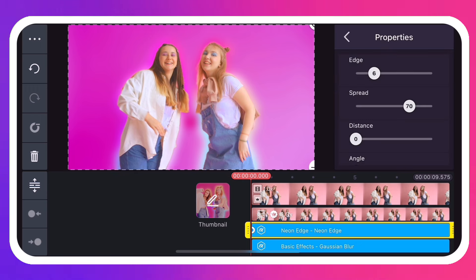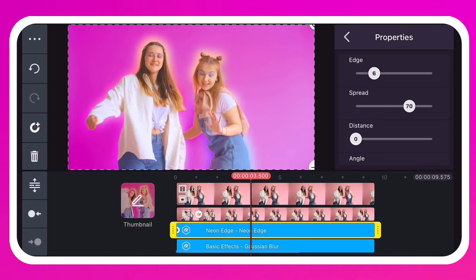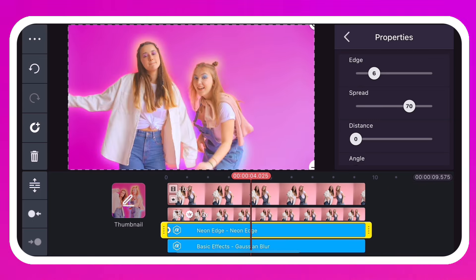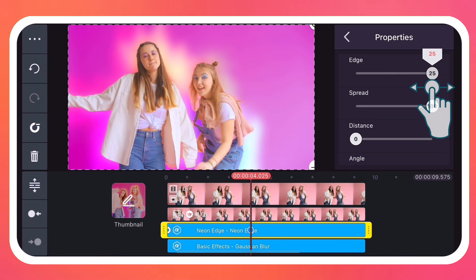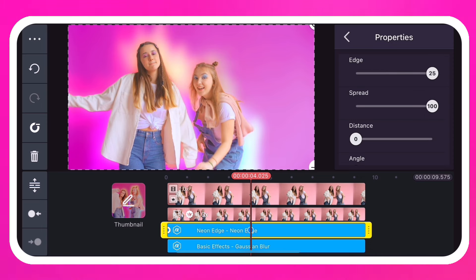Keyframes always have an initial keyframe at the beginning of the layer. Add additional keyframes where you want your changes to happen, and adjust the sliders at those points to apply those changes to the keyframe points on your layer.